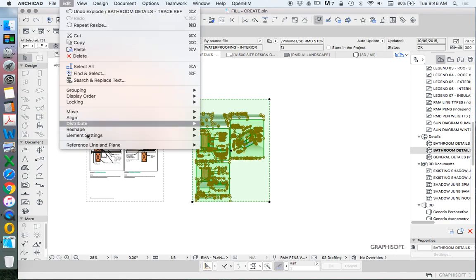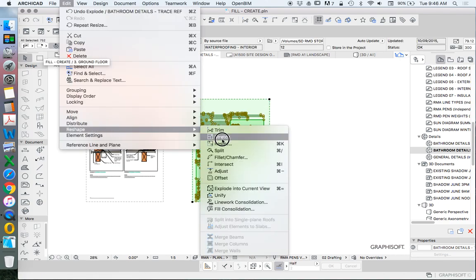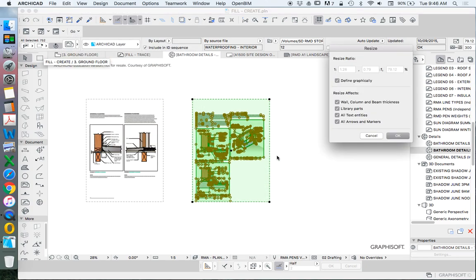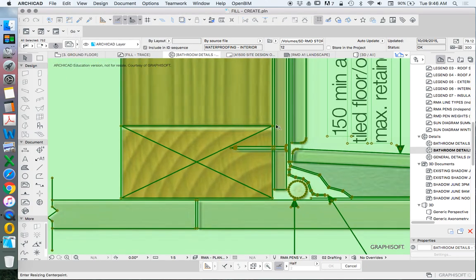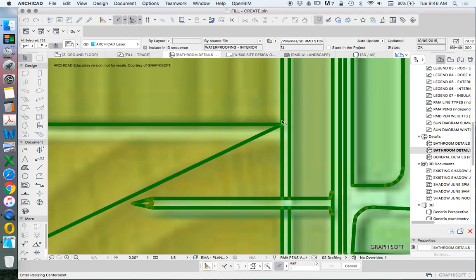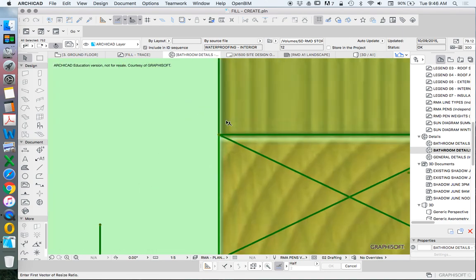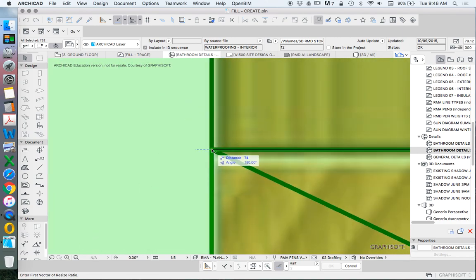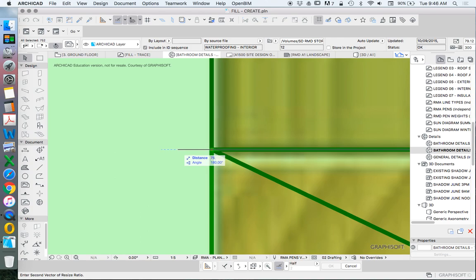Select. Edit. Reshape. Resize. Define graphically. And this time I'll just do it backwards just so it's maybe clearer to see. Clicking on this point and then redefining that as 75.